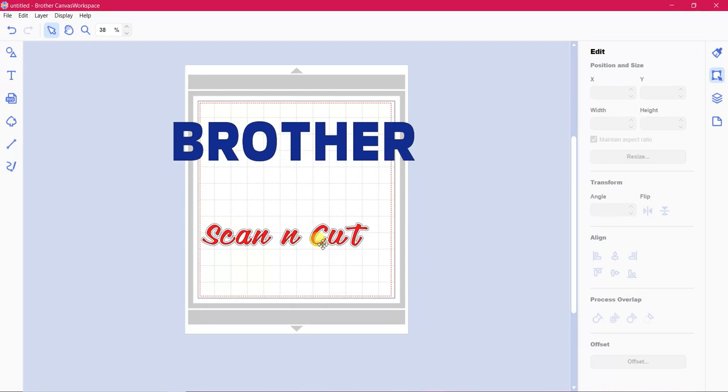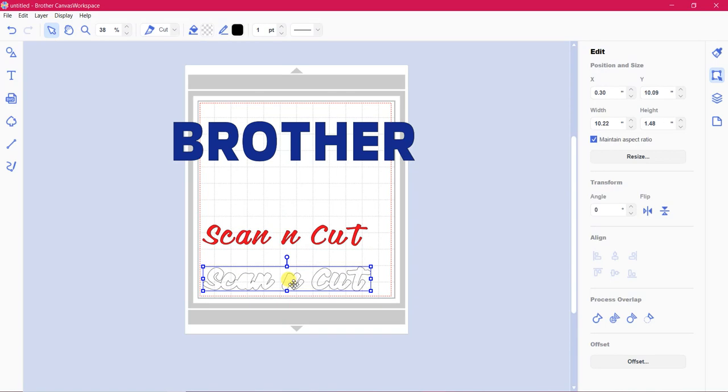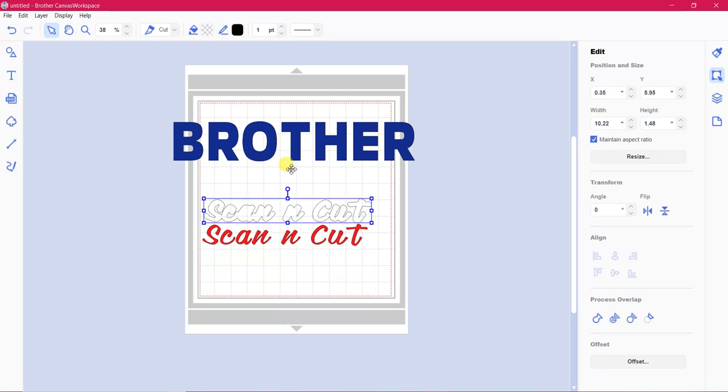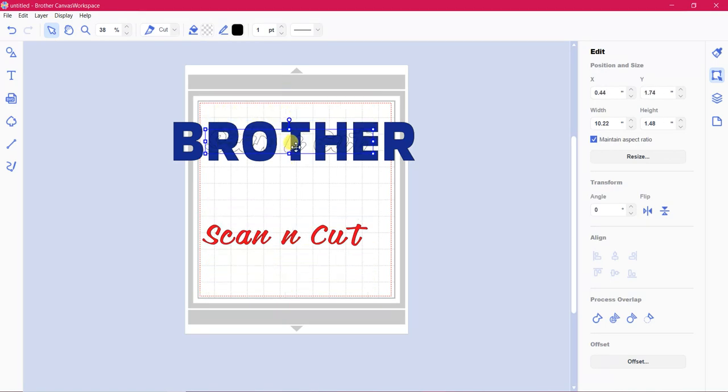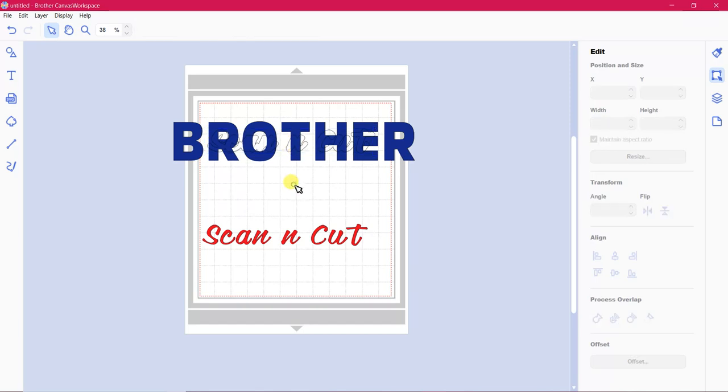Now you can see it has the line around it. We want to separate these two. And we want to take this one up and position it where we like it in our word brother. Just like that.